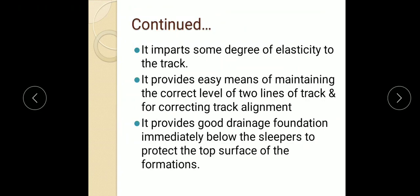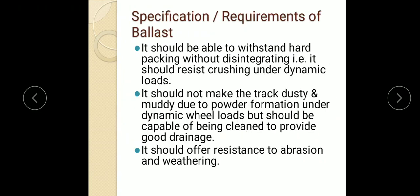In other words, the ballast provides the correct level of gauge and at the same time provides correct track alignment, meaning the center line of the track is maintained by ballast. The next important function performed by ballast is it provides good drainage immediately below the slippers to protect the top surface of the formation.